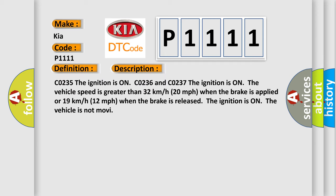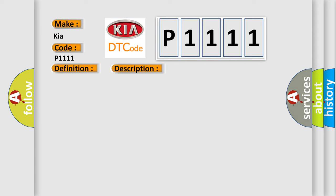C0235, the ignition is on. C0236 and C0237, the ignition is on, the vehicle speed is greater than 32 km/h (20 mph) when the brake is applied or 19 km/h (12 mph) when the brake is released. The ignition is on, the vehicle is not moving. This diagnostic error occurs most often in these cases.